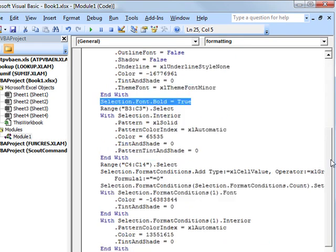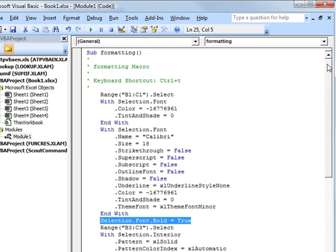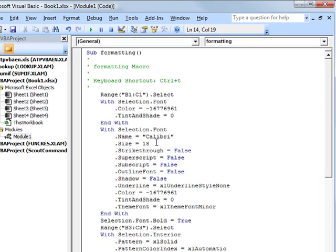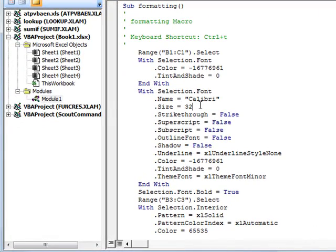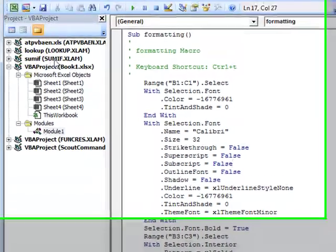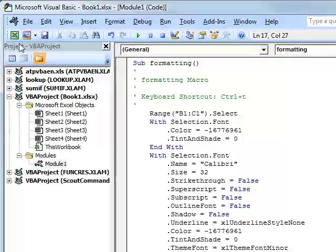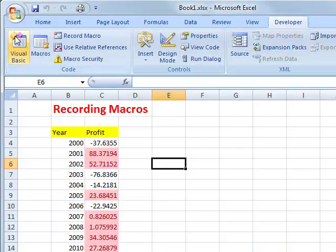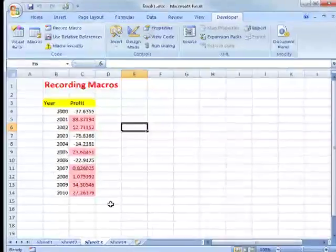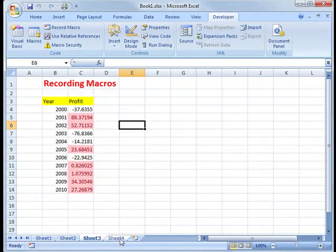If, for example, we wanted that one font to be, say, 32 points instead of 18, we could just change that. And now if we go back to the worksheet, the workbook, in fact, we can click this little icon here. It'll bring up Excel. And we can go to another blank set of data and hit Ctrl+T. And you see now we got this bigger font.